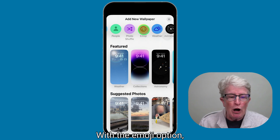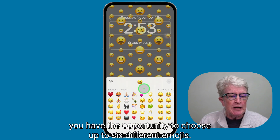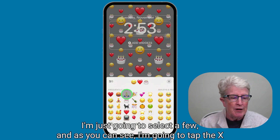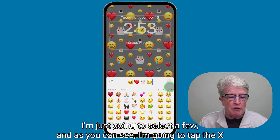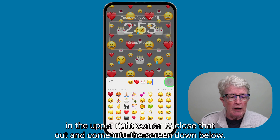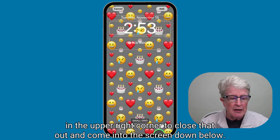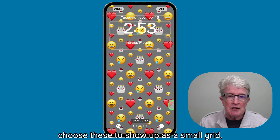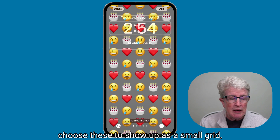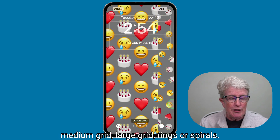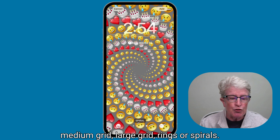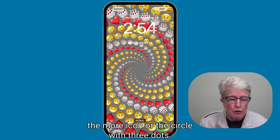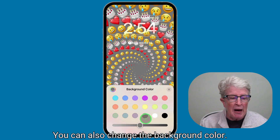With the emoji option, you have the opportunity to choose up to six different emojis. Down below, you'll see the option to display them as a small grid, medium grid, large grid, rings, or spirals. By tapping on the more icon — the circle with three dots — you can also change the background color.